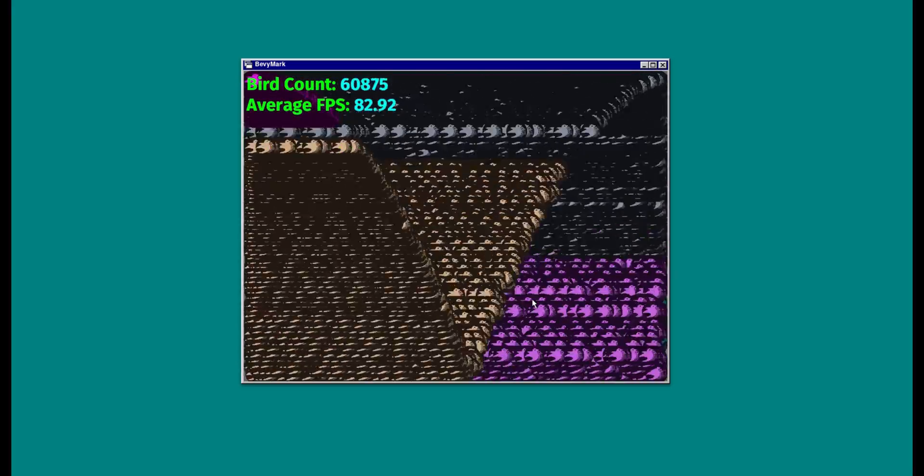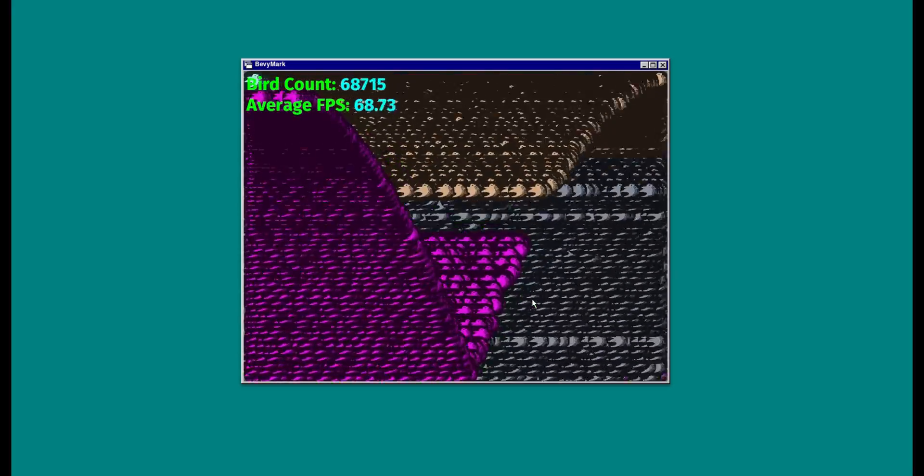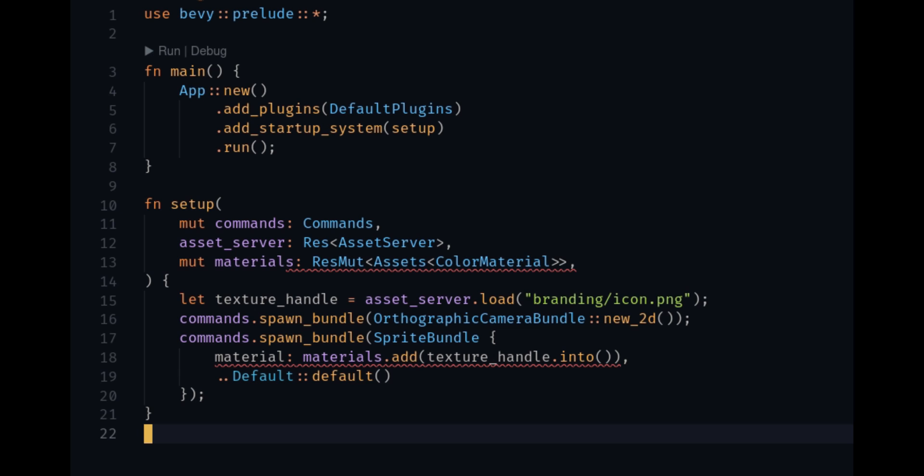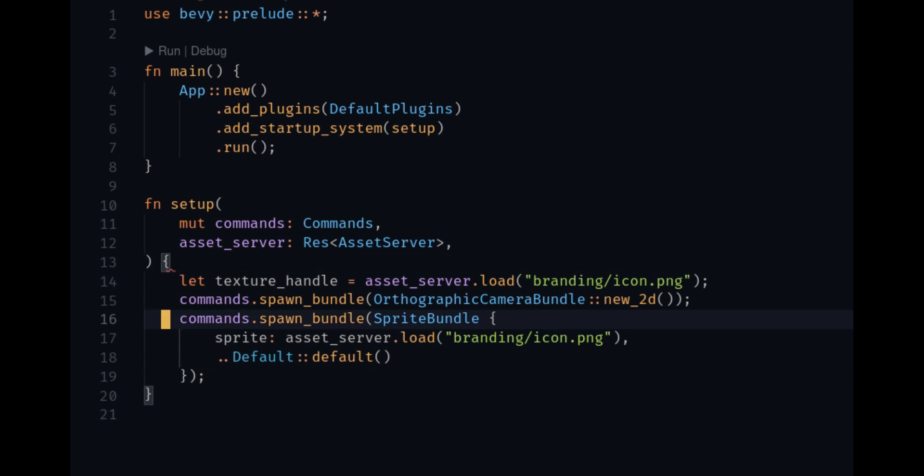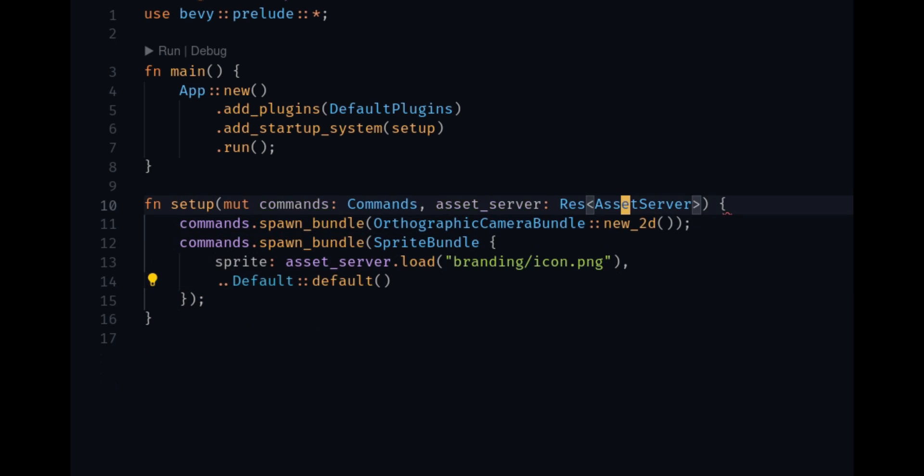Also, sprites are easier for you to use. You no longer have to create a separate material. Now you can just pass the asset directly into the sprite bundle.